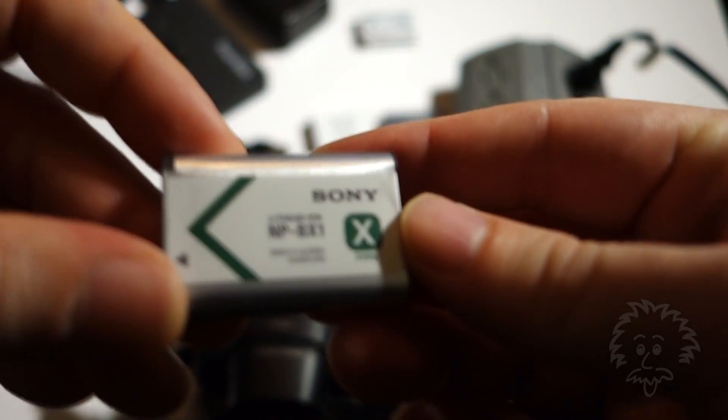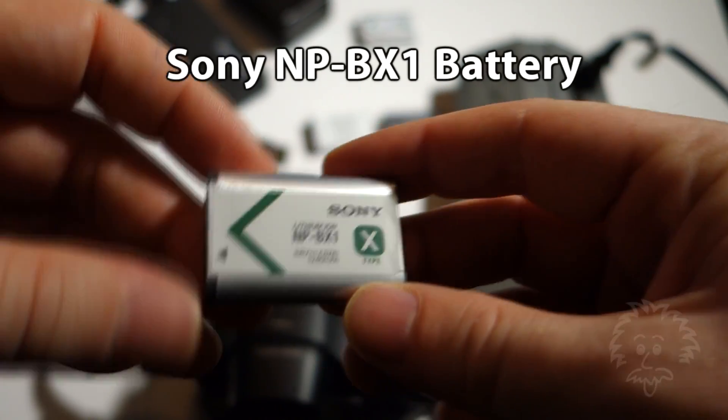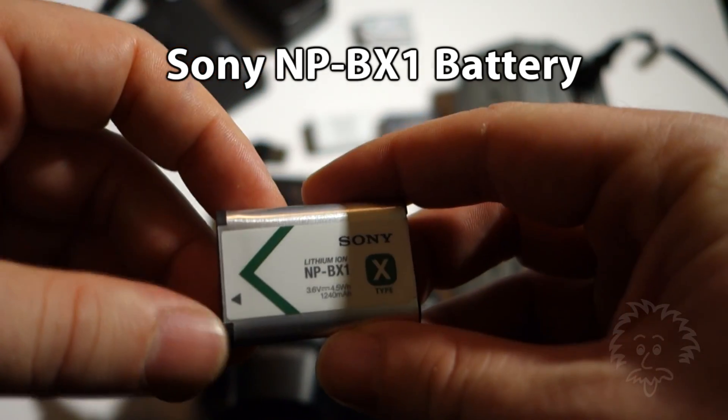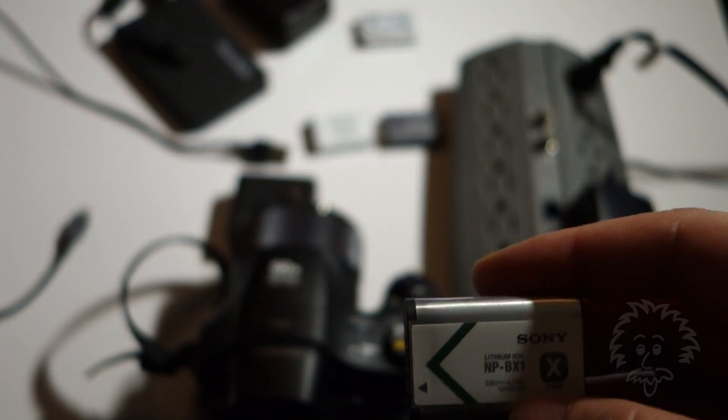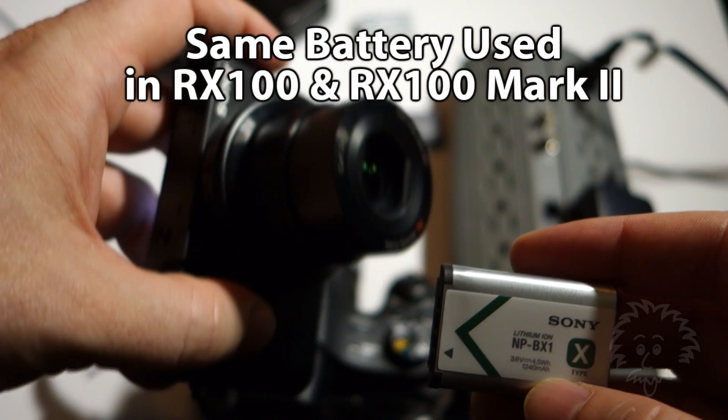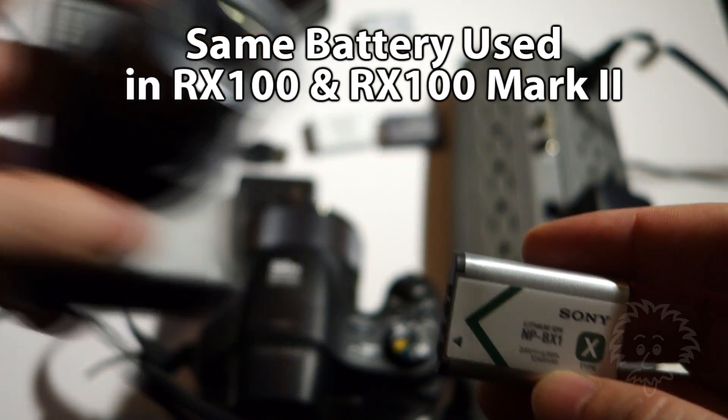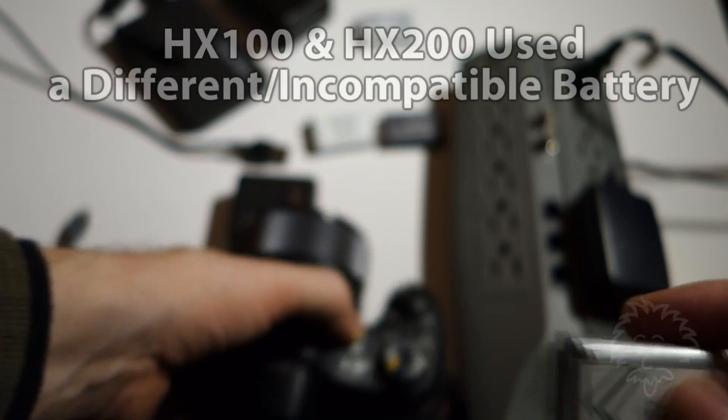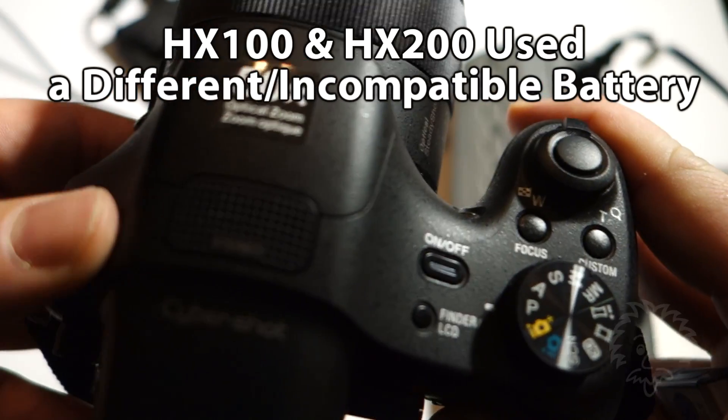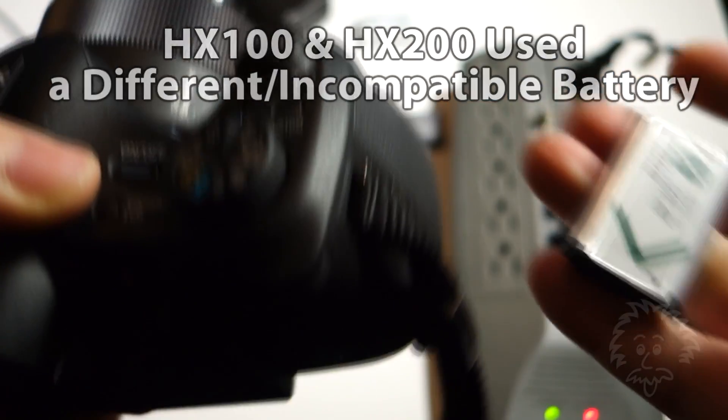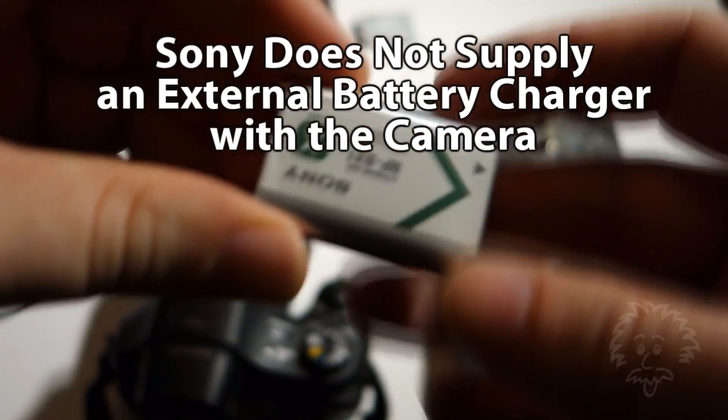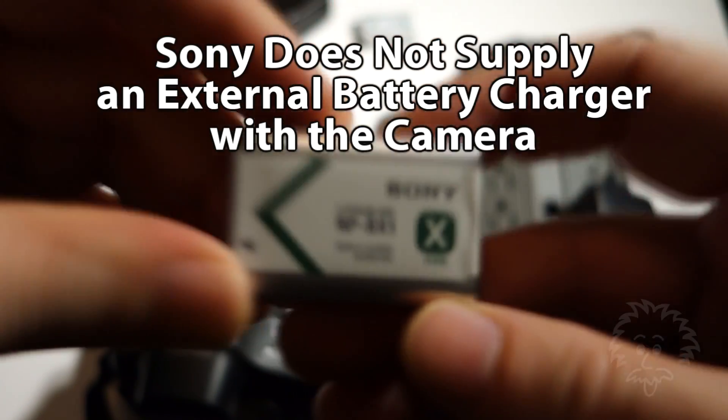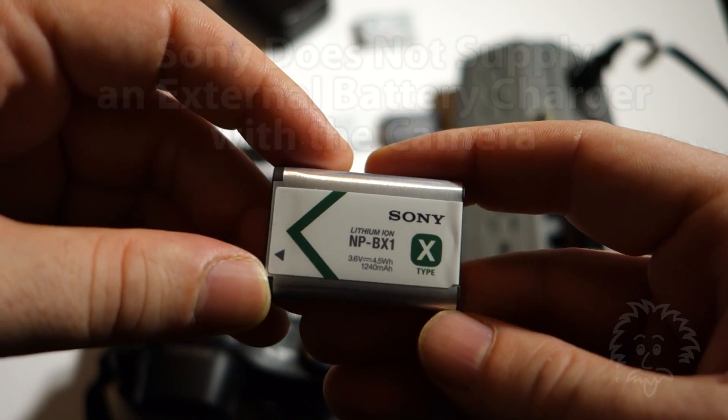This is the BX1 battery. The nice thing is this is the same battery used in the RX100 camera and the RX100 Mark II. The bad news is, if you have an earlier version like the HX200 or HX100, the battery is not compatible. You have to charge this battery inside the camera unless you purchase an external adapter.